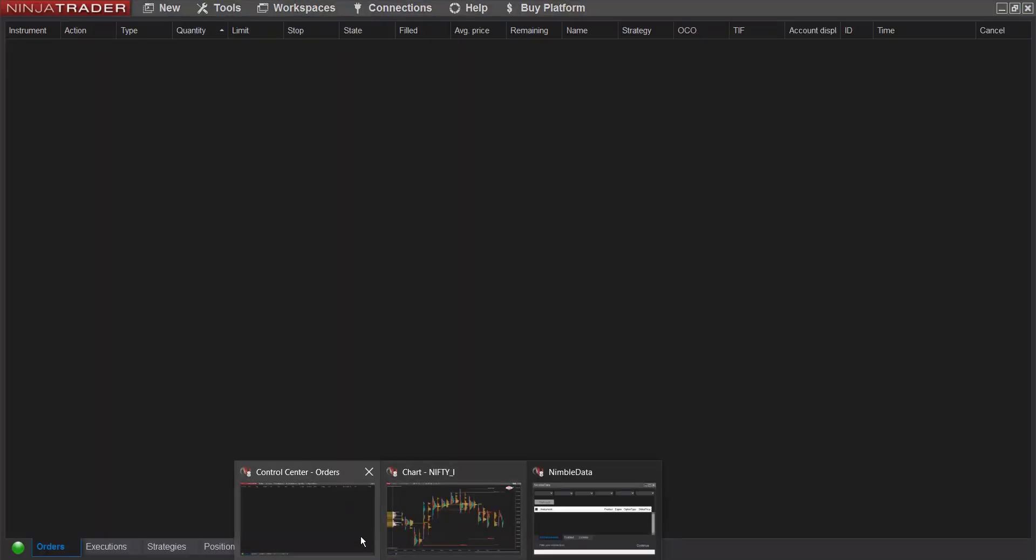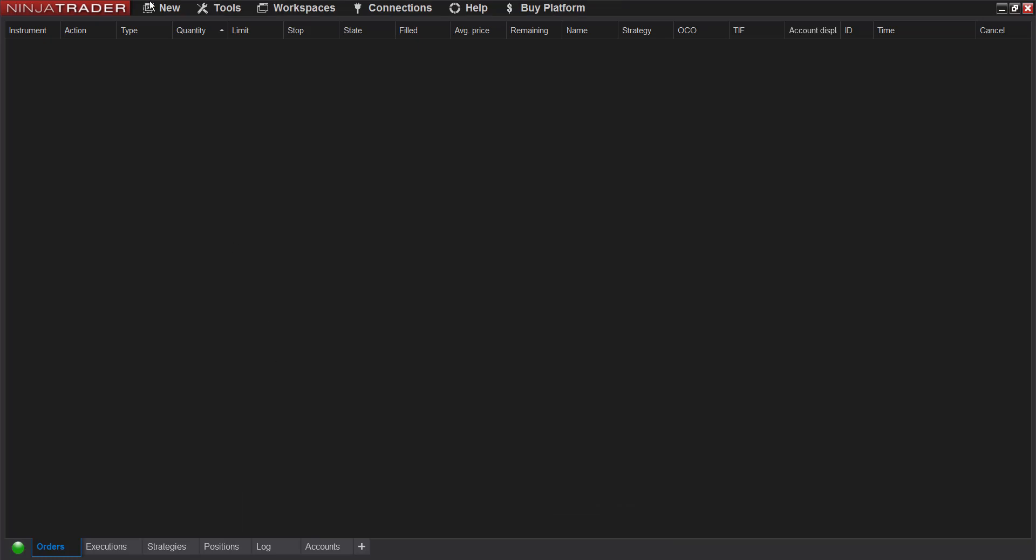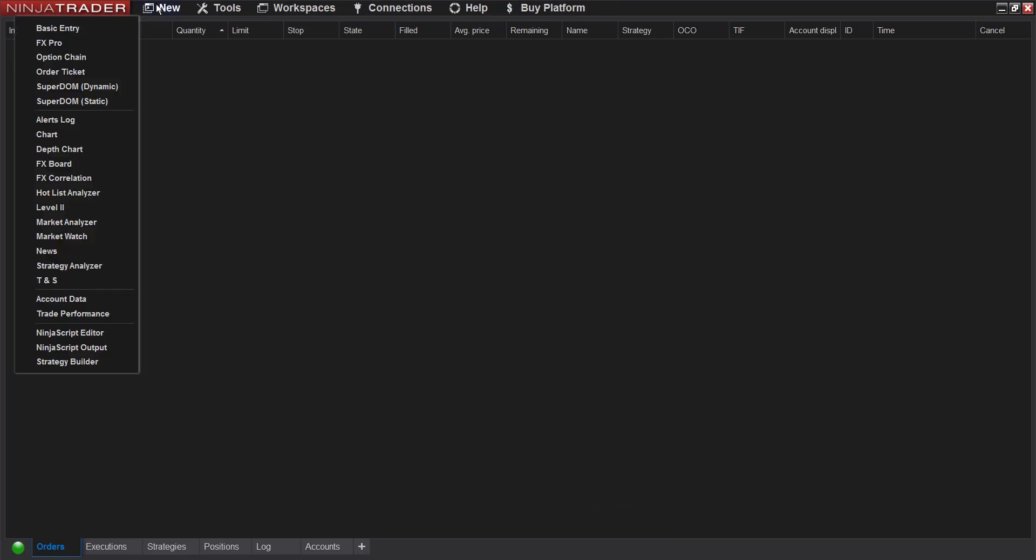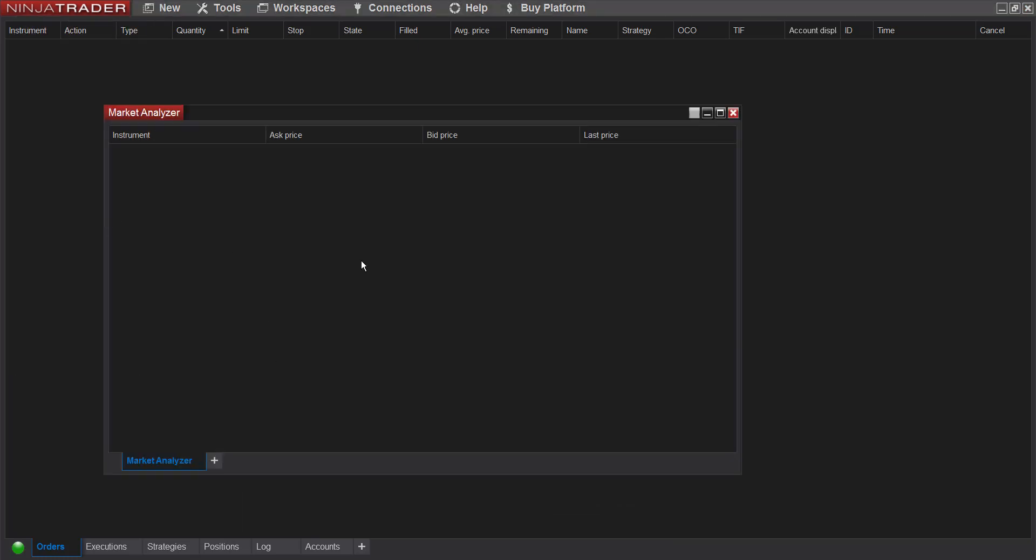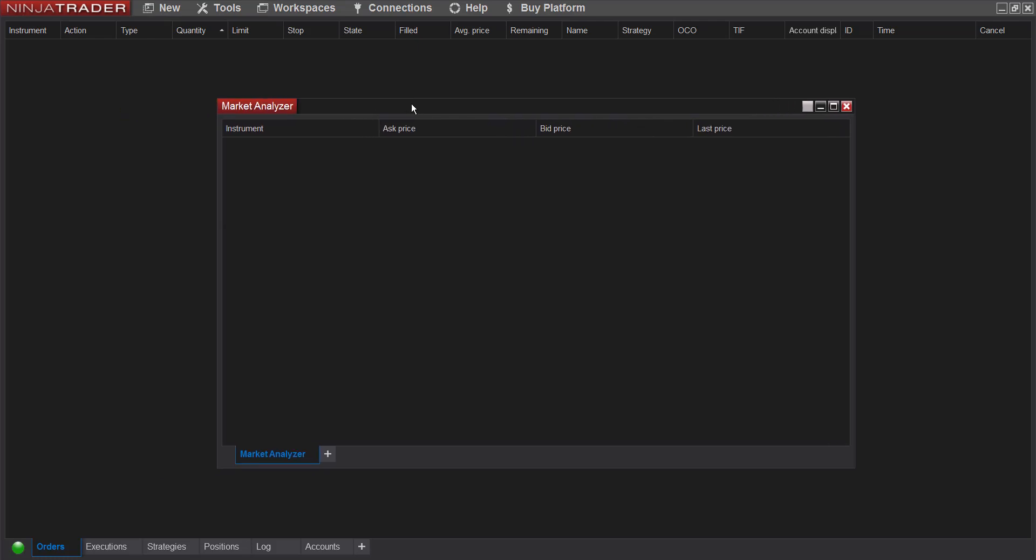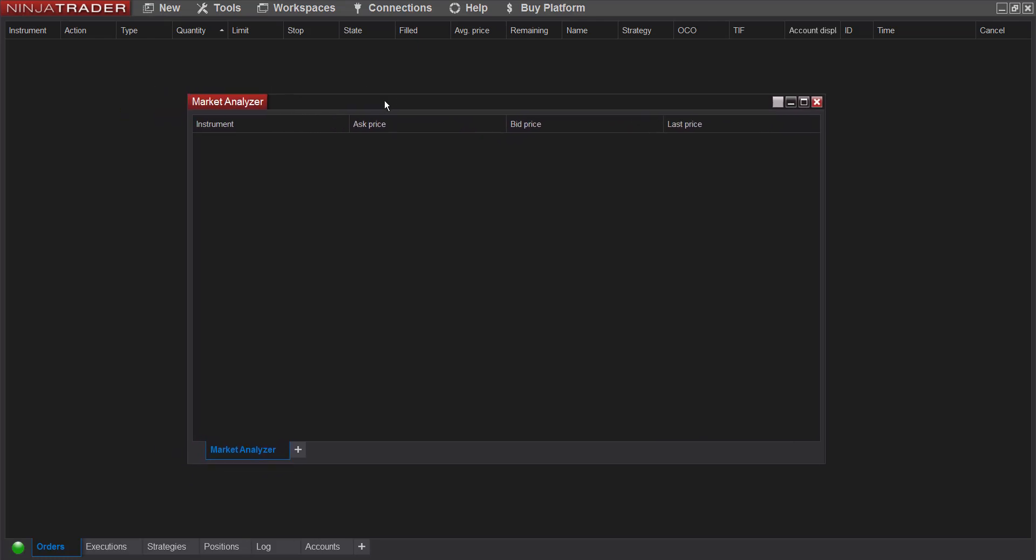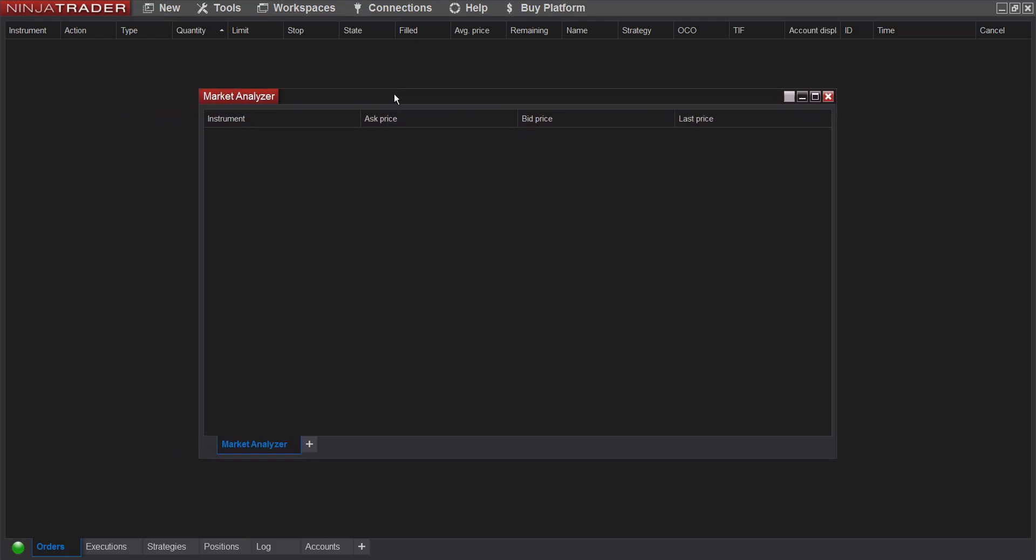First of all, you need to go to the control center of NinjaTrader 8, go to new and click on market analyzer. A new window will open. This is where we will do all the real-time scanning.